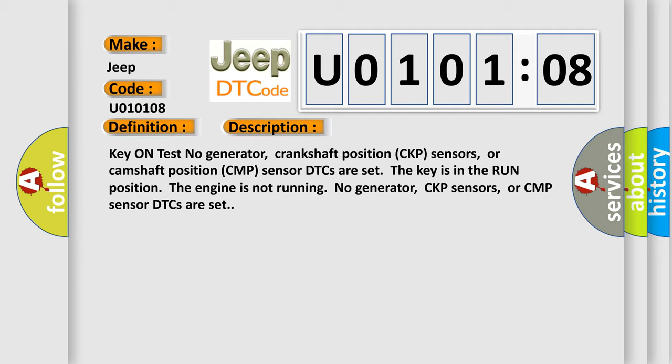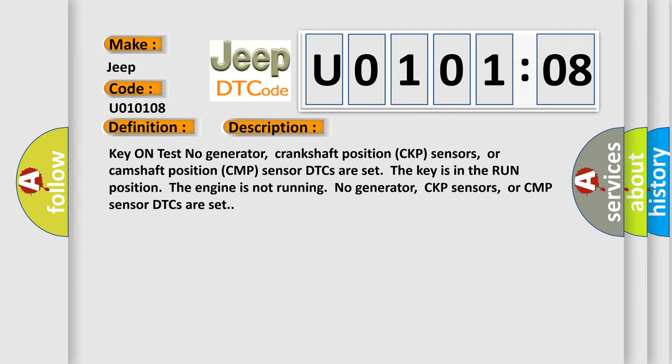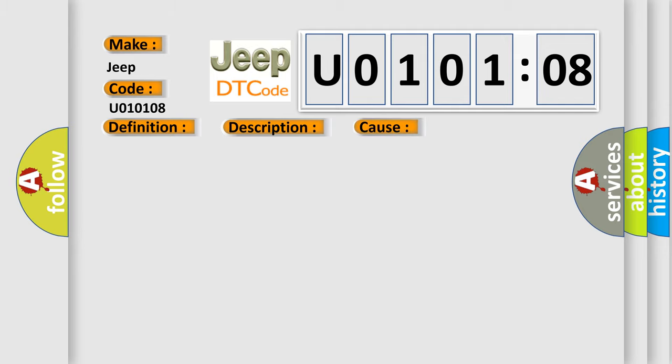This diagnostic error occurs most often in these cases: BUS signal or message failure. This subtype is used for bus signal or message failures that cannot be assigned to a specific subtype.